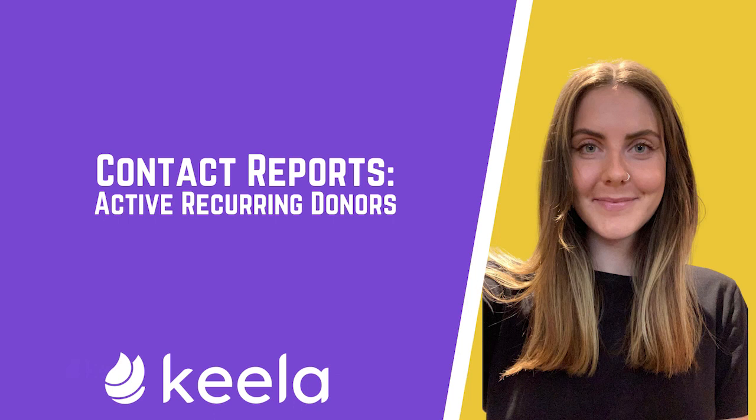Keyla has some great pre-built reports that are useful for segmenting and targeting your contacts. Let's walk through one of our most popular one-click reports and examine our active recurring donors.